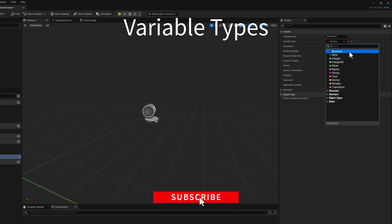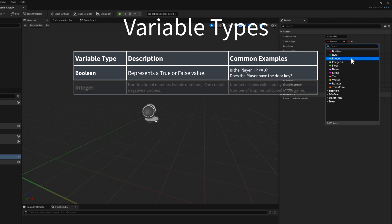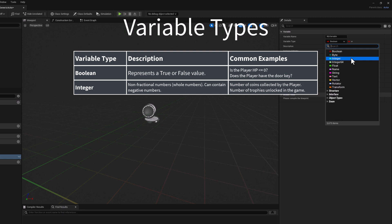The first one is the Boolean. This represents a true or false value. For example, is the player HP less than zero? Does the player have a door key? Then we have the integer. This is a non-fractional number, or a whole number. It can also contain negative values. An example would be the number of coins collected by a player, or the number of trophies unlocked in a game.